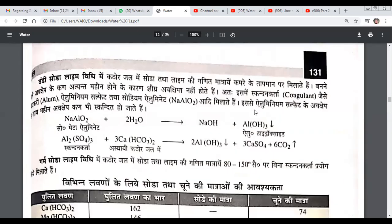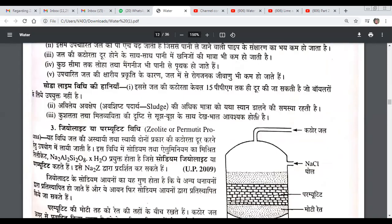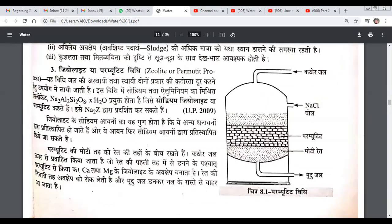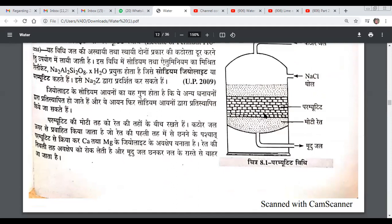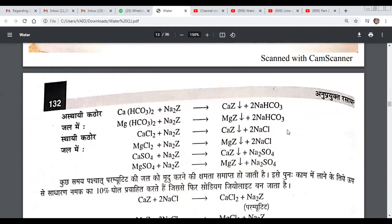Since we have to use regulators that are different from zeolite, we use sodium aluminate. We have seen questions about these regulators. Today, in the context of soda lime, we are using the zeolite or permitted method. The key point is that sodium zeolite is sodium aluminum silicate, and through chemical reaction, sodium zeolite reacts with calcium bicarbonate and magnesium bicarbonate to convert into calcium zeolite and magnesium zeolite.